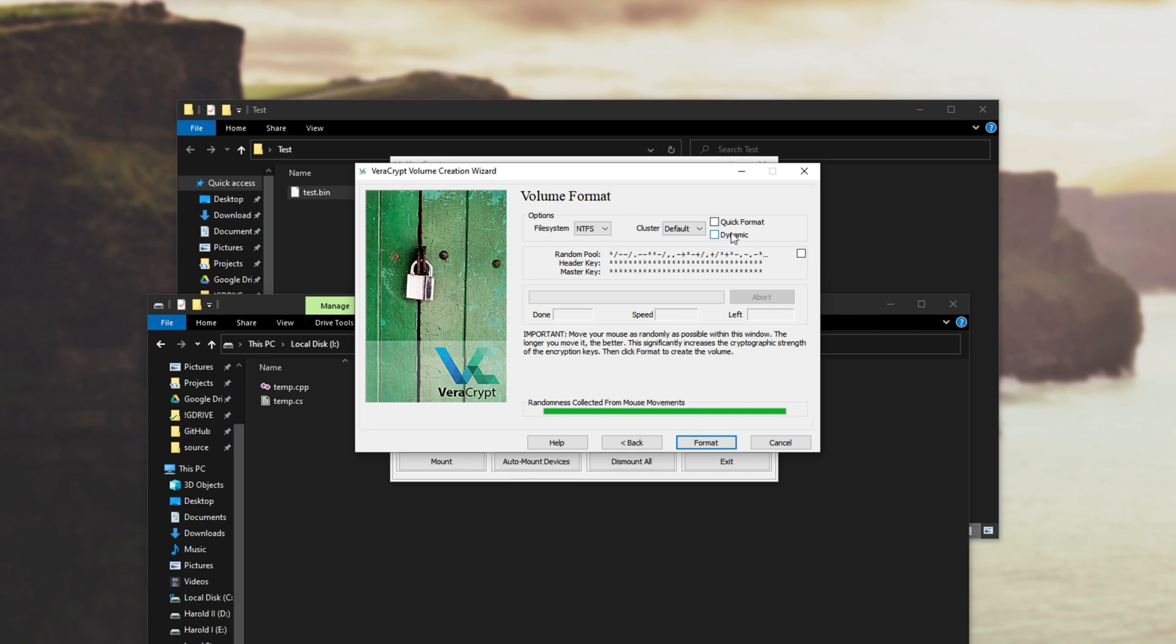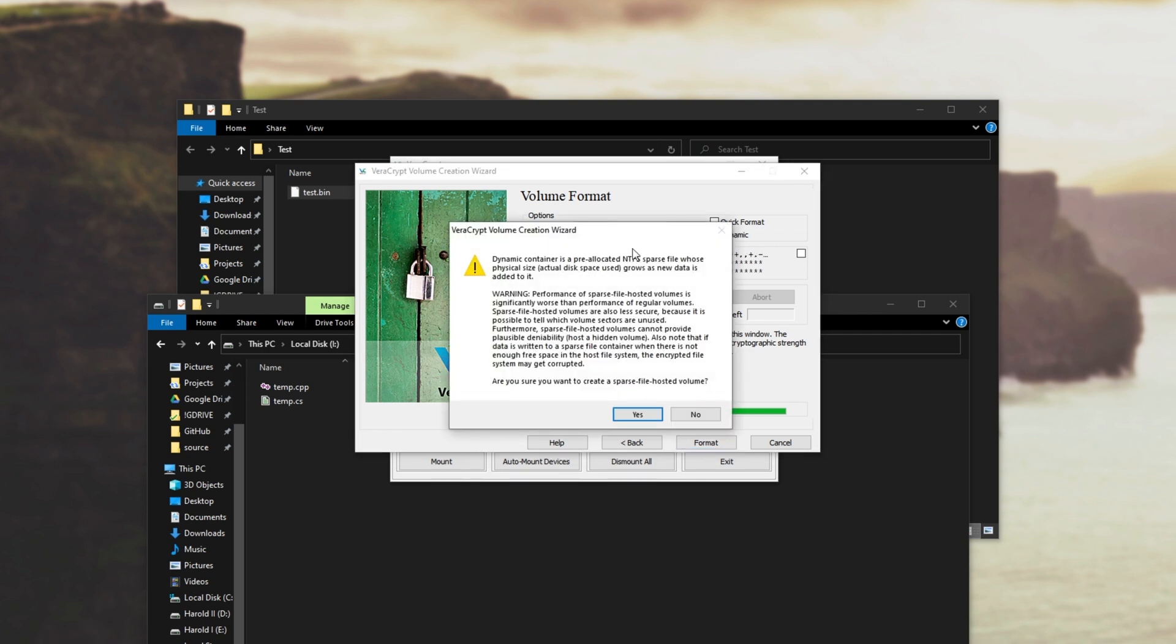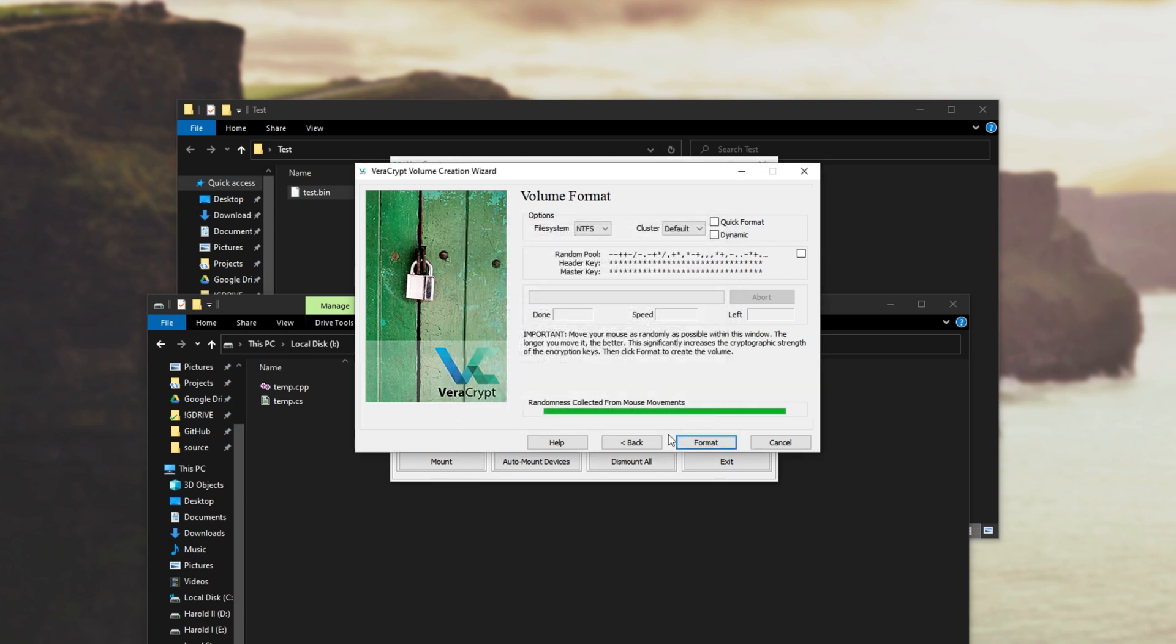So if we go ahead and create the file here we'll be able to expand it later using that exact same tool. However, we also have this dynamic checkbox that'll allow it to dynamically grow as more files are added but we'll get into testing that in just a second.